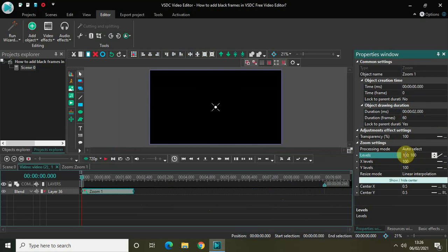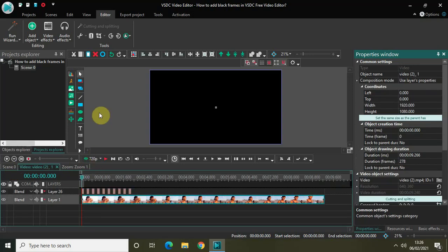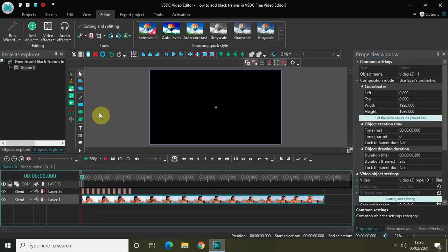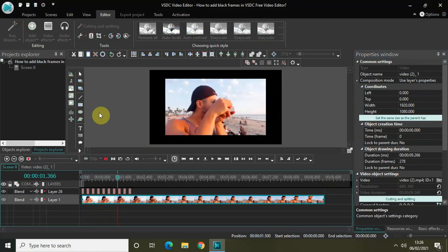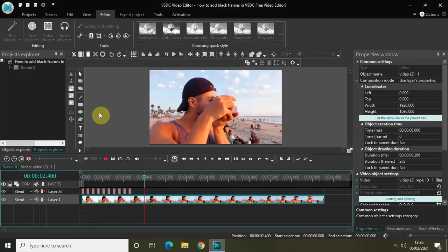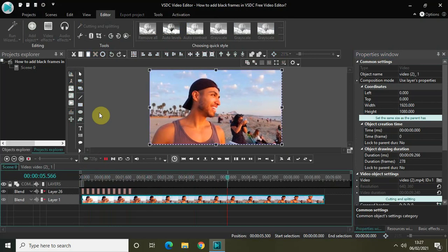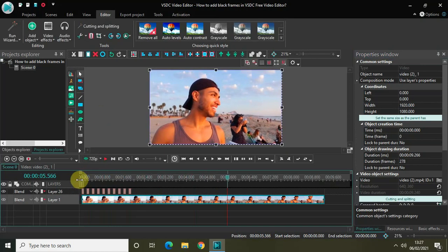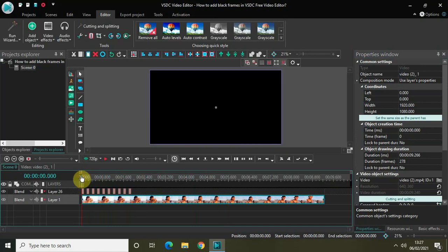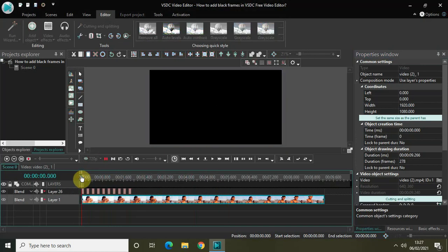Change the levels from constant parameter value to linear parameter change, and put the values 0 and 100 inside the levels option. Now if I play the whole video from the start, watch how it looks — I've applied the zoom effect and on top of that we have the black frames, giving the video a more cinematic feel.